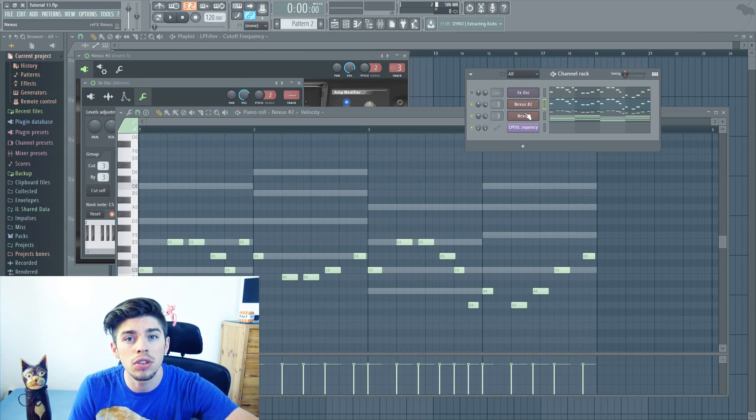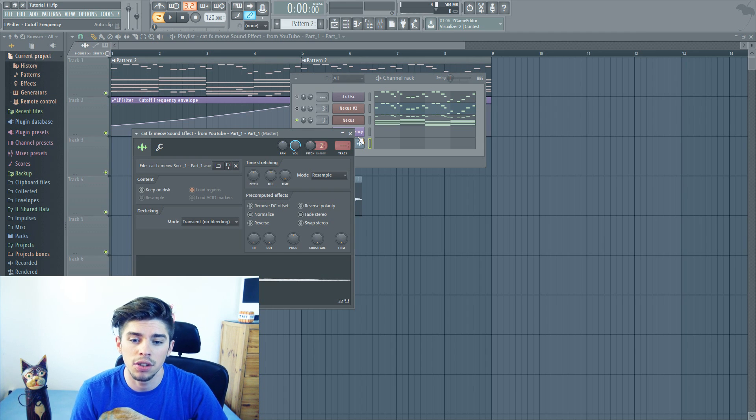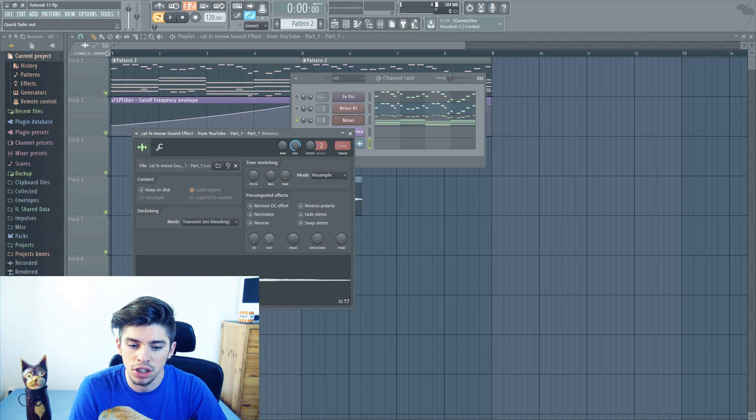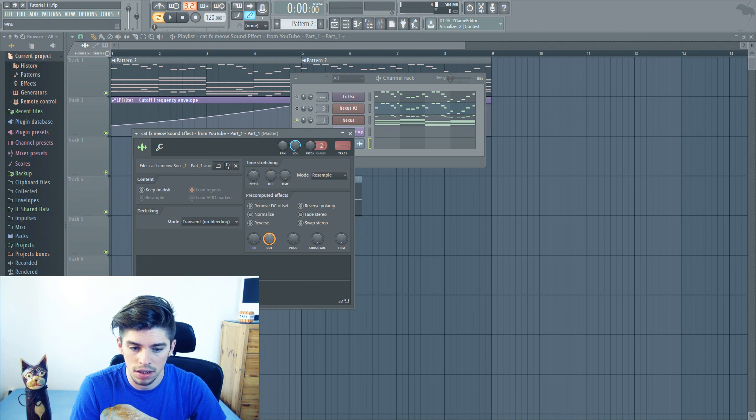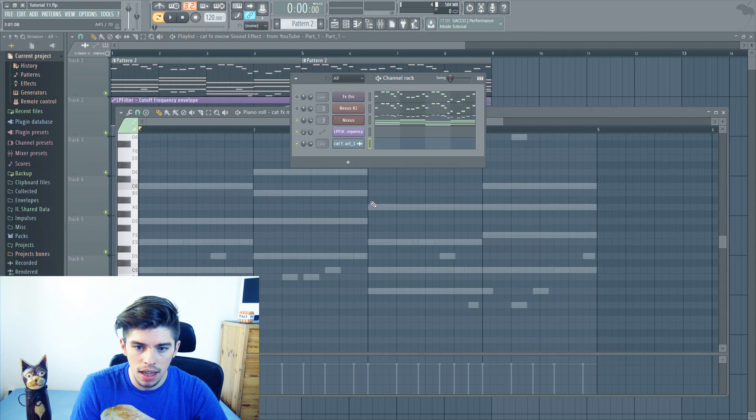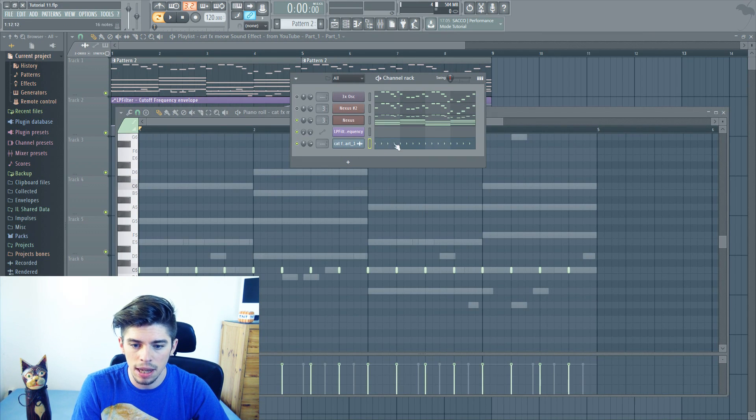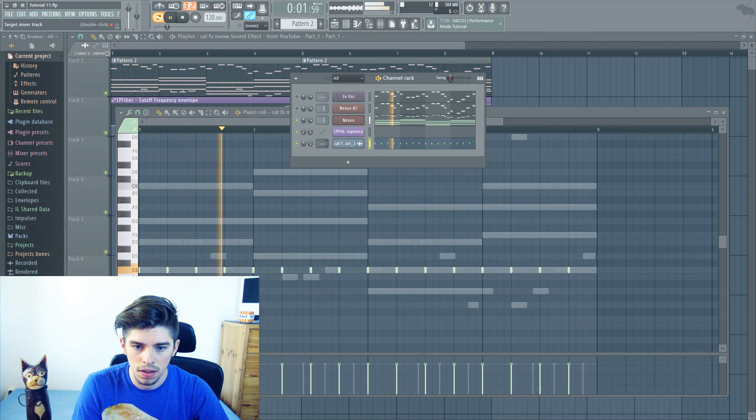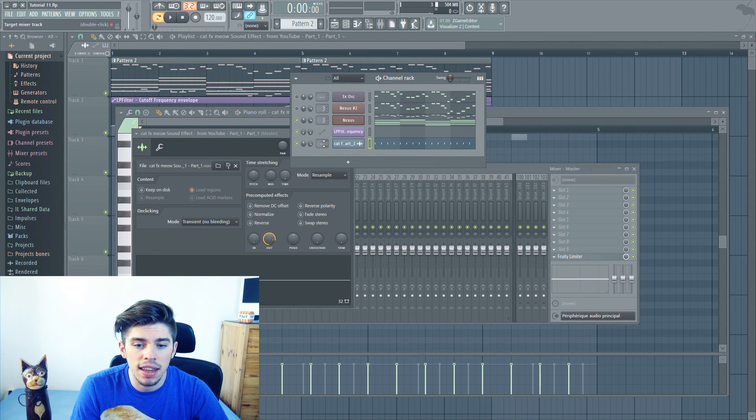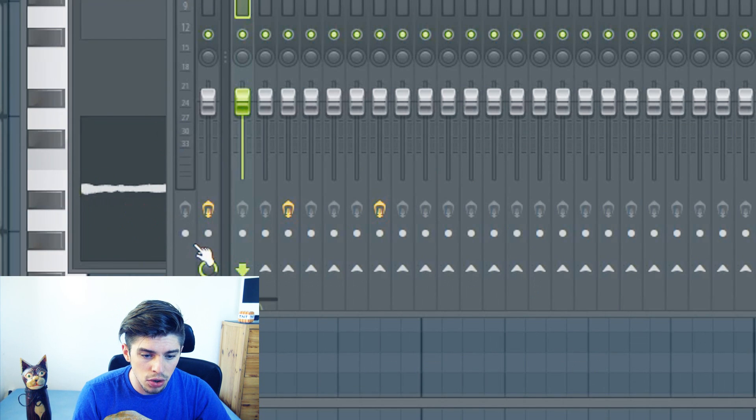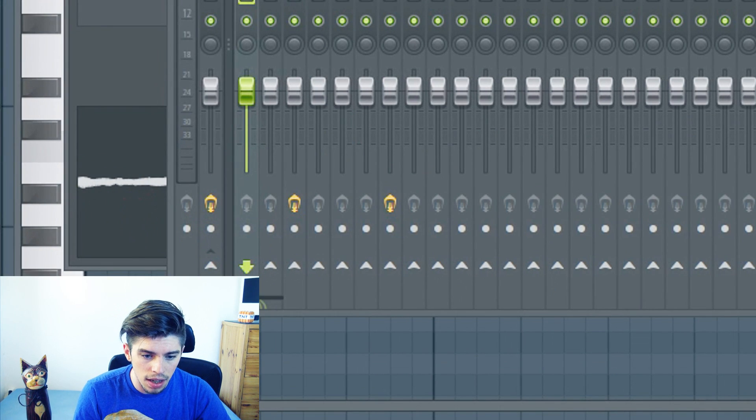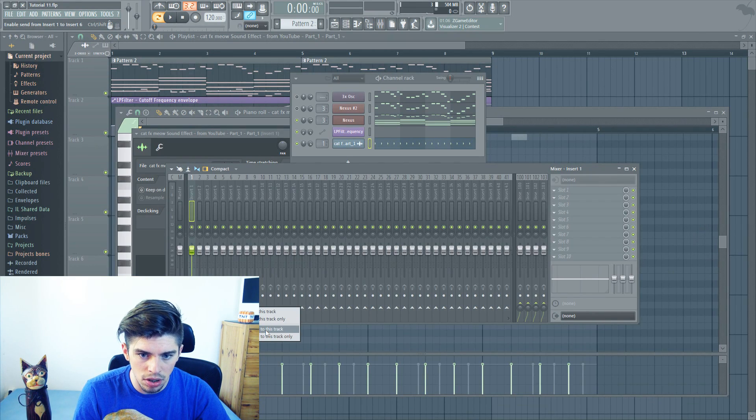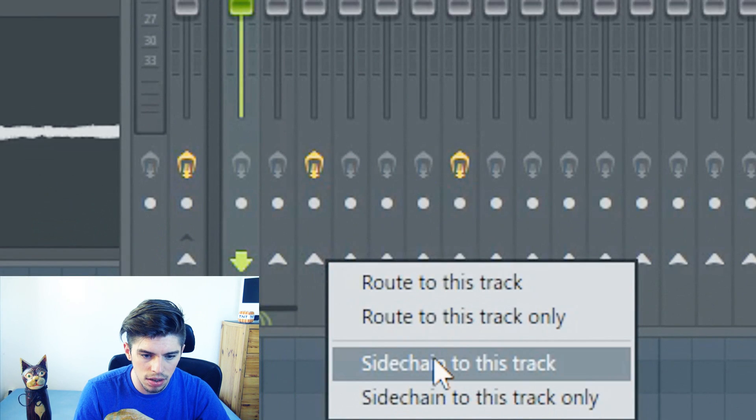Tip number 4. The next tip is about how to use the ghost kick. For this, you need a short sound. I took a cat sound. You can make it shorter with this parameter. And then you put it on each 4 steps. Then you put it on the channel that you want to use for your ghost kick. You mute it, and then you sidechain it to the track that you want to sidechain.